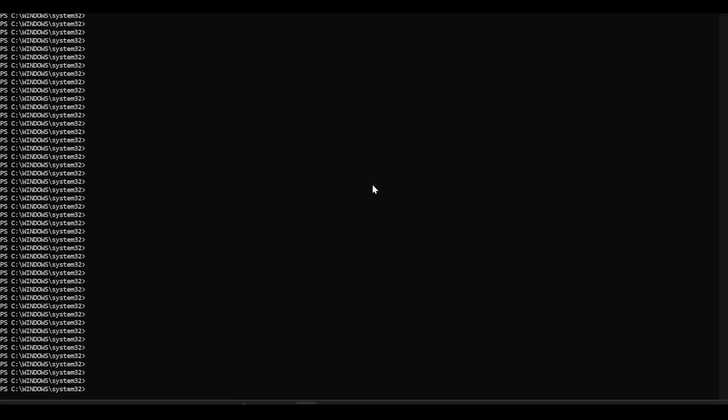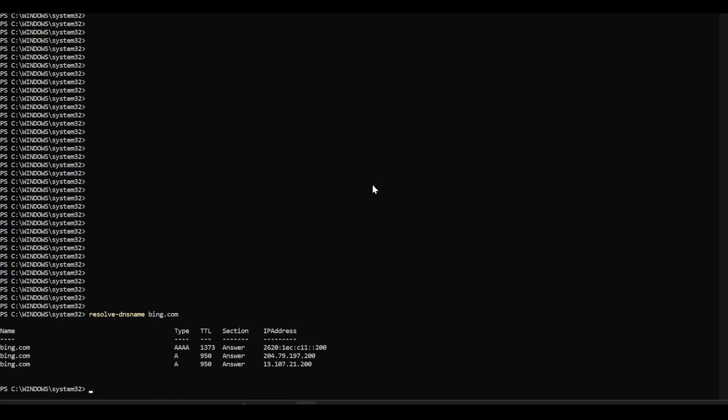So whereas before my DNS lookups were failing using the default DNS server, we can see now that they're perfectly fine.